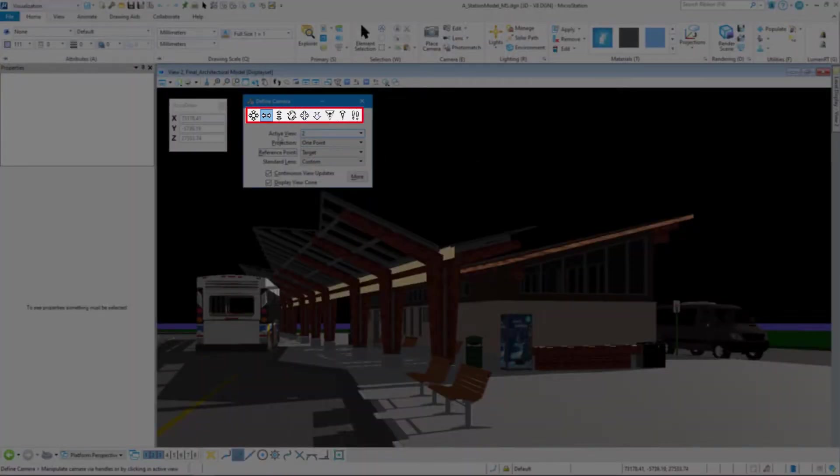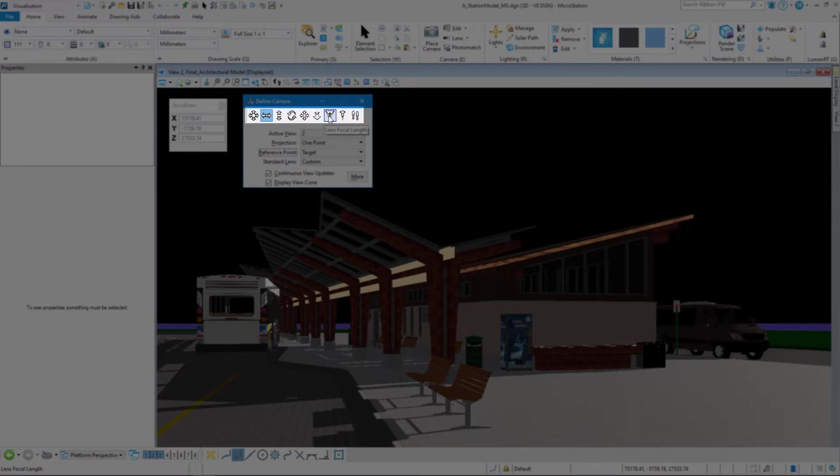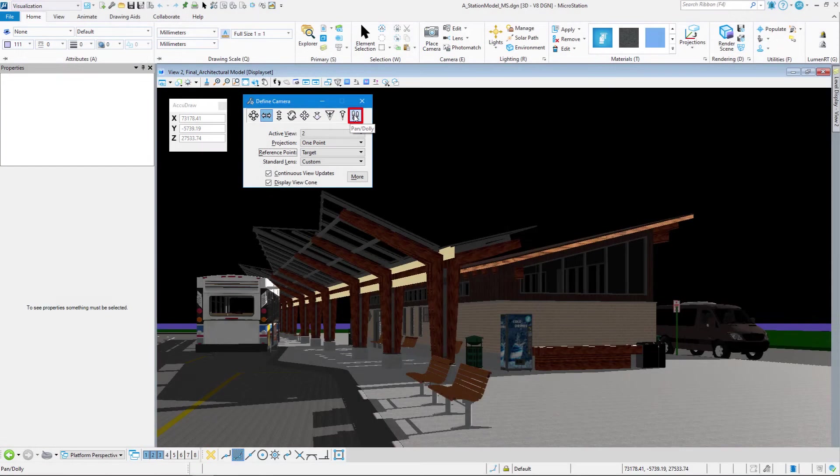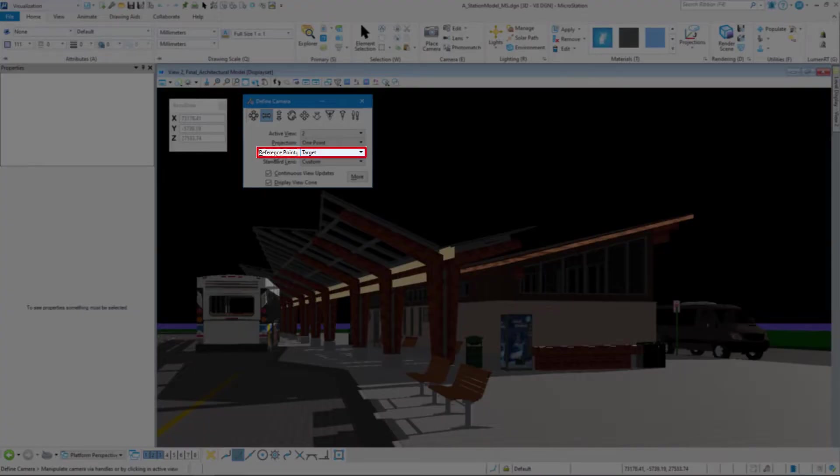We're going to use the icons here at the top. So we have pan, pan-horizontal, pan-vertical, roll, dolly-elevate, dolly-lens and focal length, lens-view angle, and pan-dolly. What's really important is the reference point.